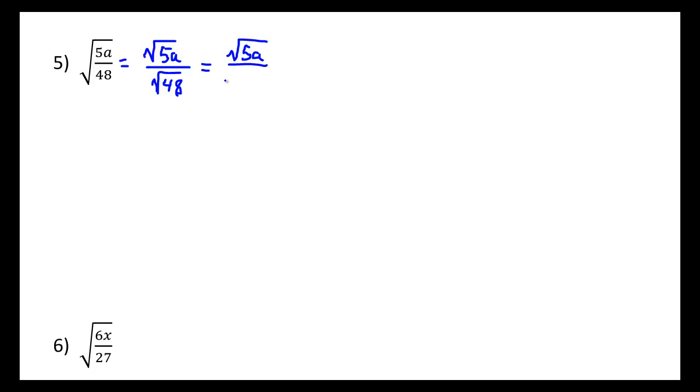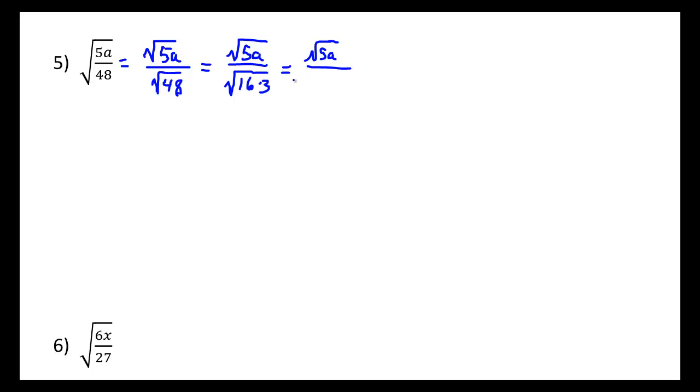If we reduce the square root of 48, we can do so by factoring 48 to be 16 times 3. And 16 is a perfect square, meaning I can write this new result as the square root of 5a. That didn't change up top. But the denominator can be simplified to be 4 times the square root of 3, where really the square root of 16 is just 4.